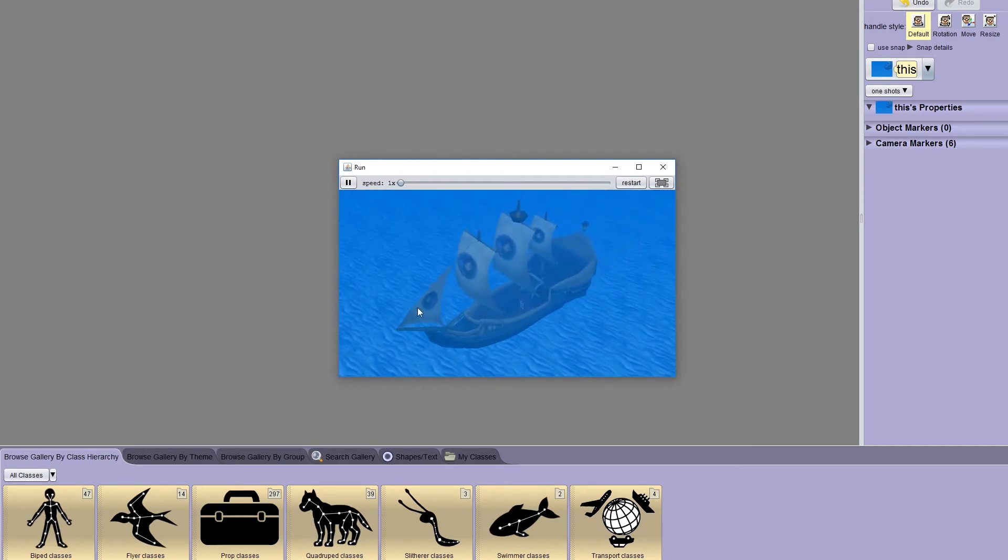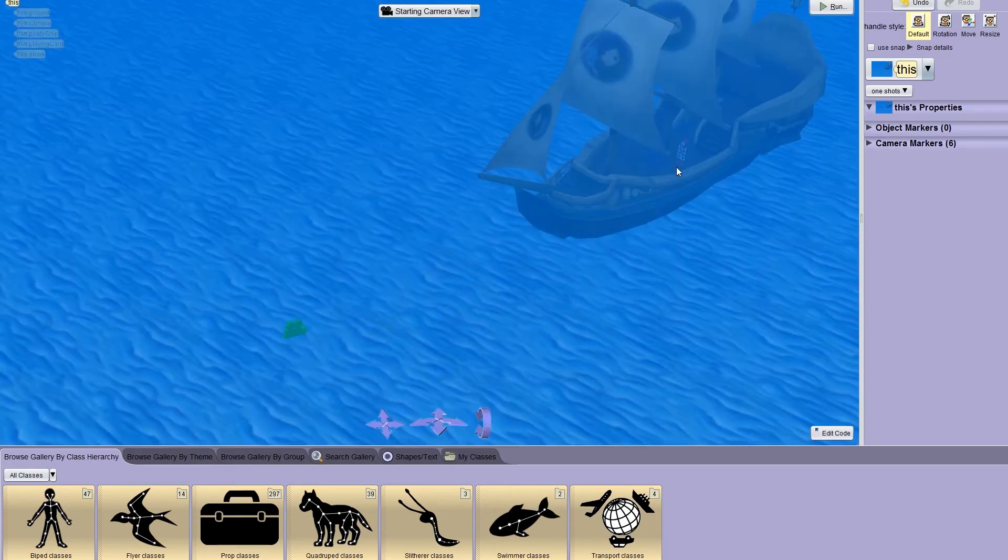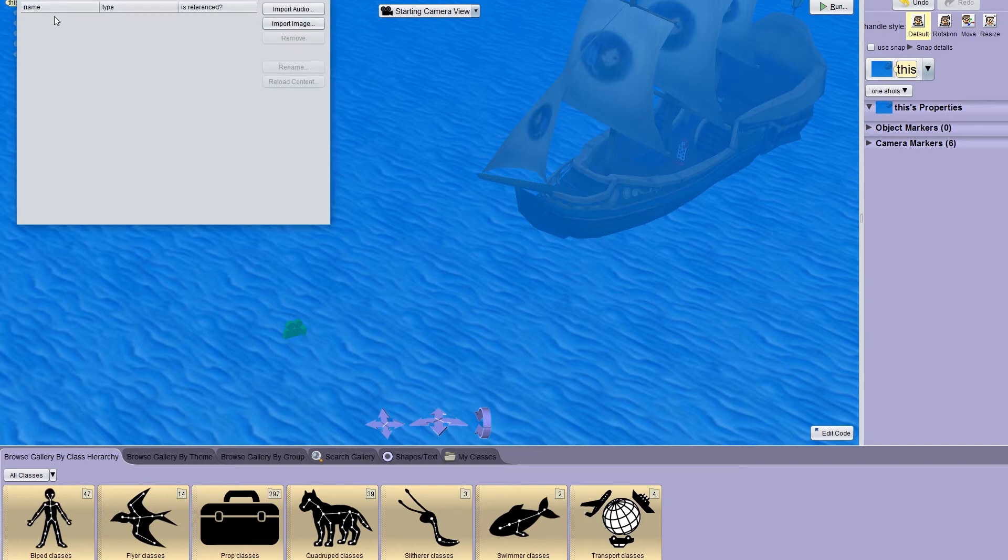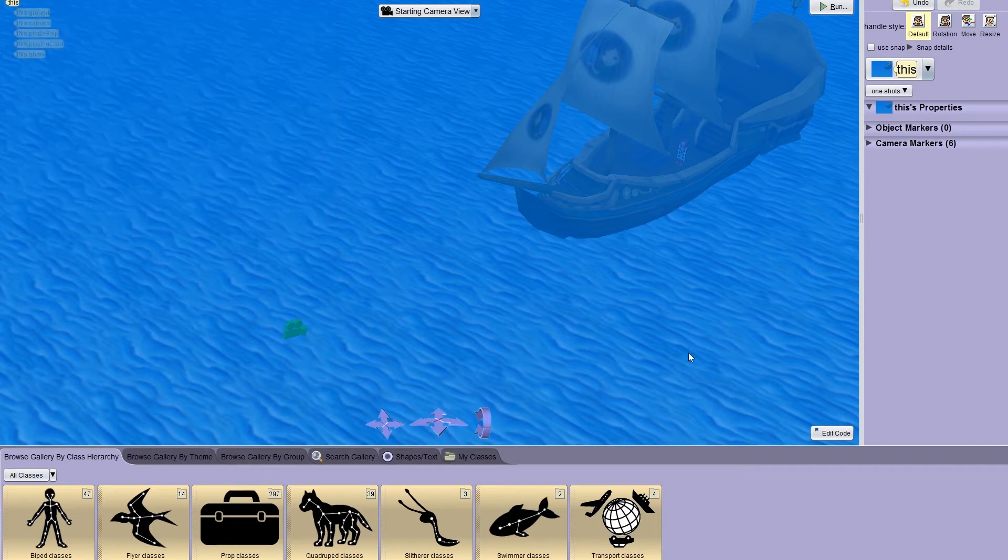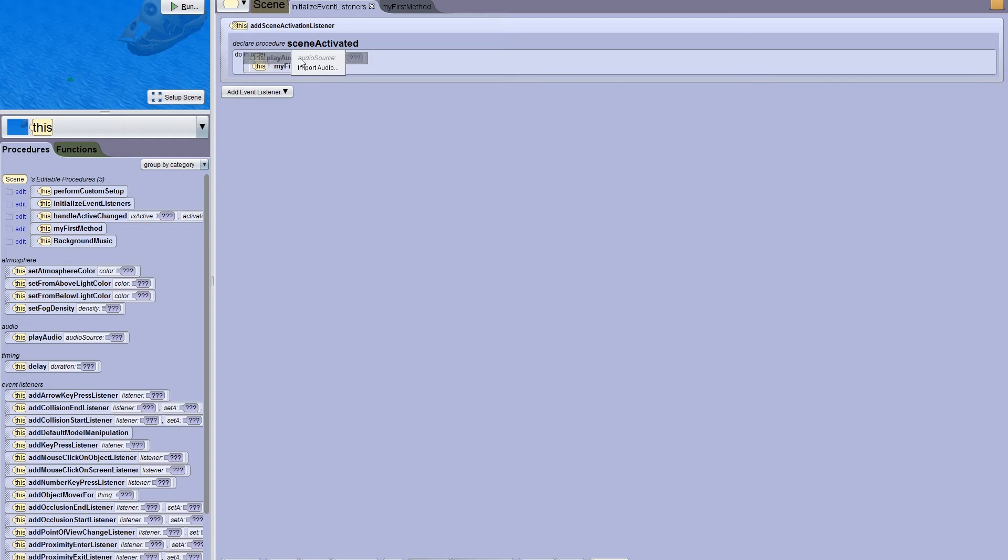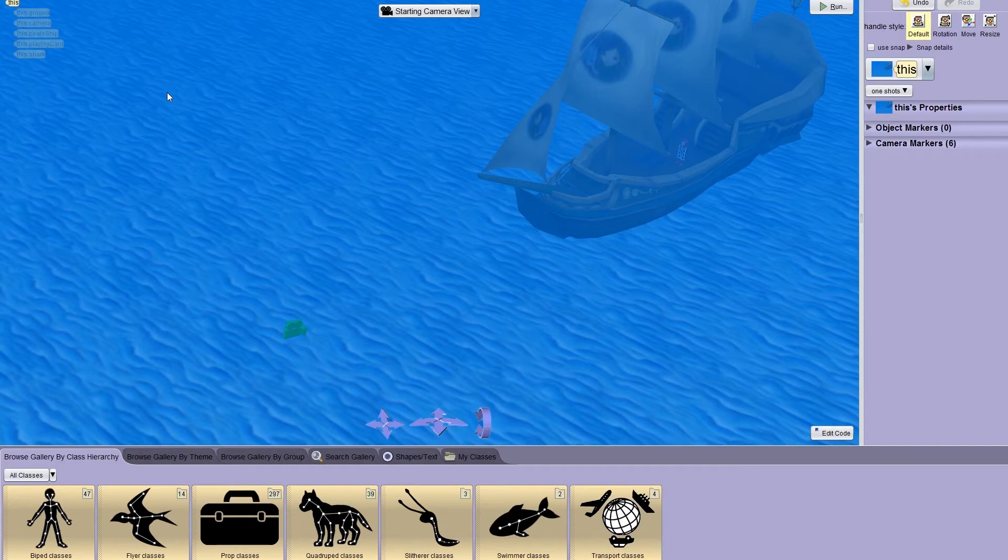There are two ways to import audio into Alice. You can either use the resource manager to first import all your audio files into the project so you can use them later, or you can add them as you need them when calling the play audio procedure. In this demo, we're going to use the resource manager to first import the audio.